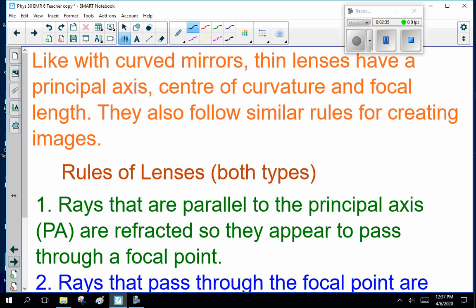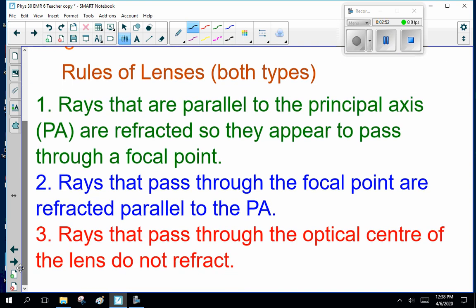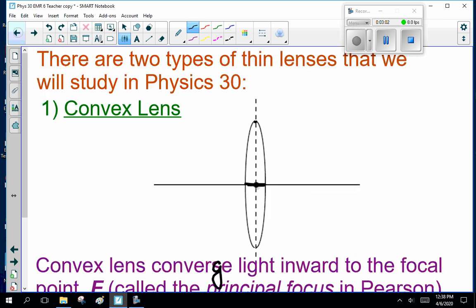One thing to point out here: like with curved mirrors, thin lenses have a principal axis, center of curvature, and focal length. They also follow similar rules for creating images. The rules for lenses are: one, rays that are parallel to the principal axis are refracted so they appear to pass through the focal point. A light ray parallel to the principal axis gets refracted to the focus.